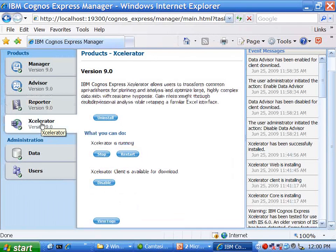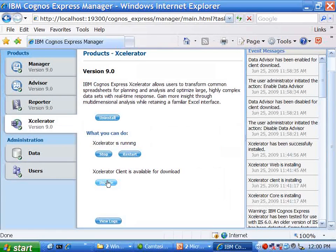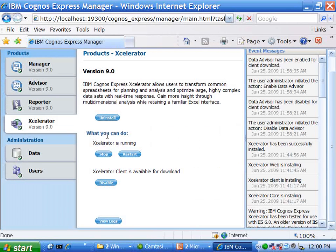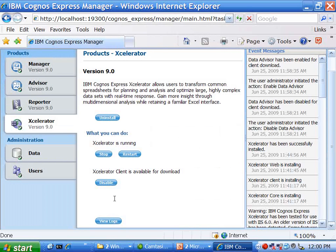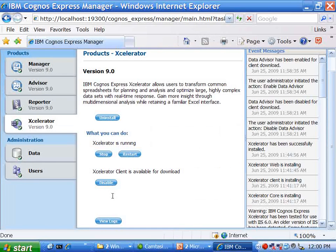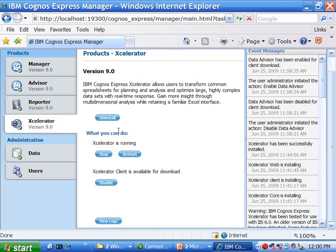And Accelerator is the third and final component. Again, Accelerator client is the thick client that can uninstall, stop, and restart. And in this case, the Accelerator server itself does not have any configuration options. So those are the product-by-product configuration options and administrative options.